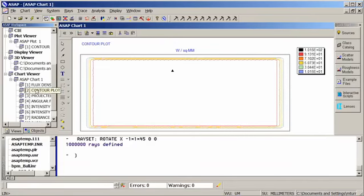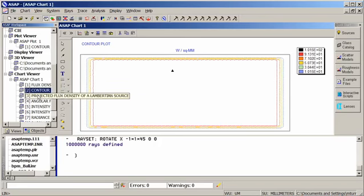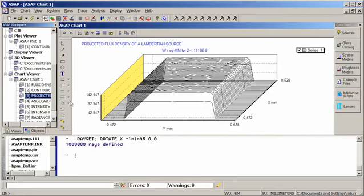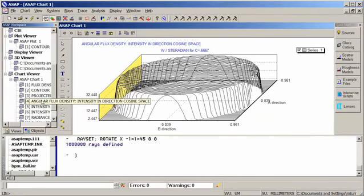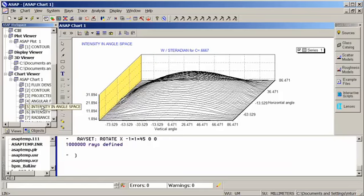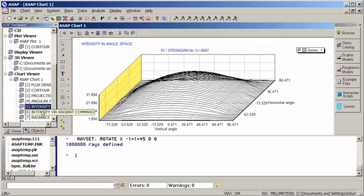Here's a contour plot of the same data. If we look at the projected flux density, again, the same information. And here's our angular flux density in direction cosine space. We can also look at all of our data in angle space as well. So whether you need direction cosines or angle space, it's a simple calculation within ASAP.